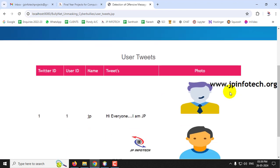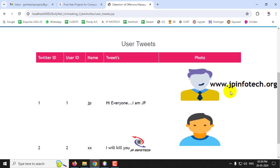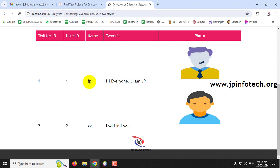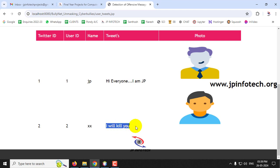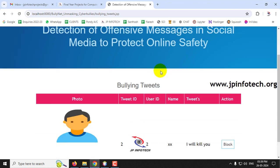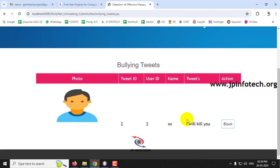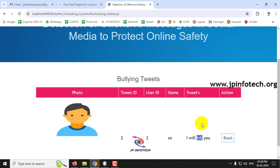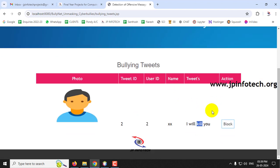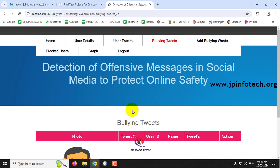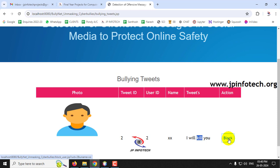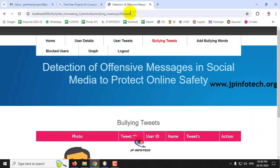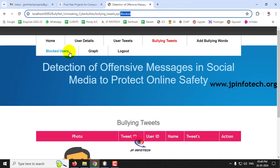Log in to the admin part. Under User Tweets, the admin can see all tweets with tweet ID, user ID, name, tweet content, and photo. User 'jp' posted 'Hi everyone' and user 'xx' posted 'I will kill you.' Under Bullying Tweets, only 'xx's tweet appears because 'kill' is flagged as an offensive word. The admin can identify who is making offensive messages and click Block to block that user.